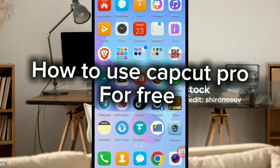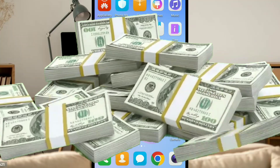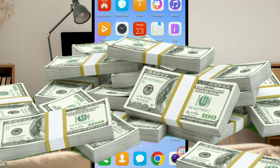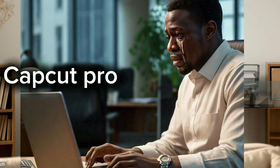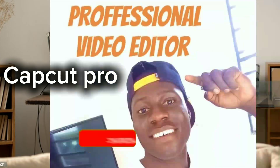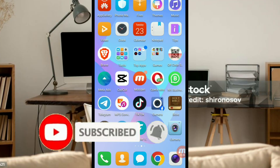Hi guys, welcome back to my channel. My name is Skill Master. In this video I'm going to be teaching you step by step how to use the premium version of CapCut without paying a single dime. CapCut was a free app which we all used for free, but all of a sudden CapCut started introducing a lot of provisions, and the money they're asking us to pay is a very big amount. Many of you are contemplating whether to stop video editing or go ahead, but stopping video editing is not the best option, and that is why I'm here.